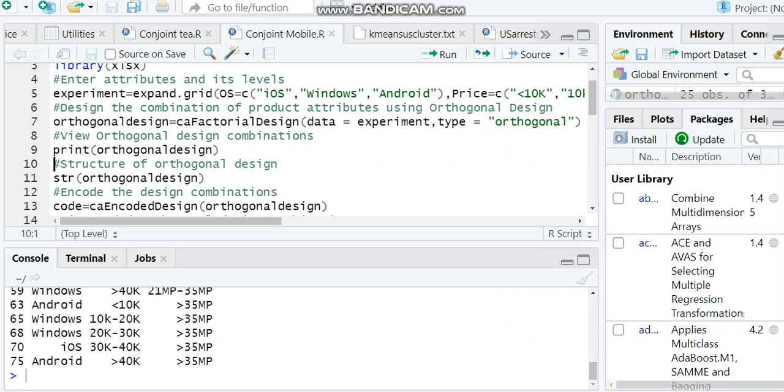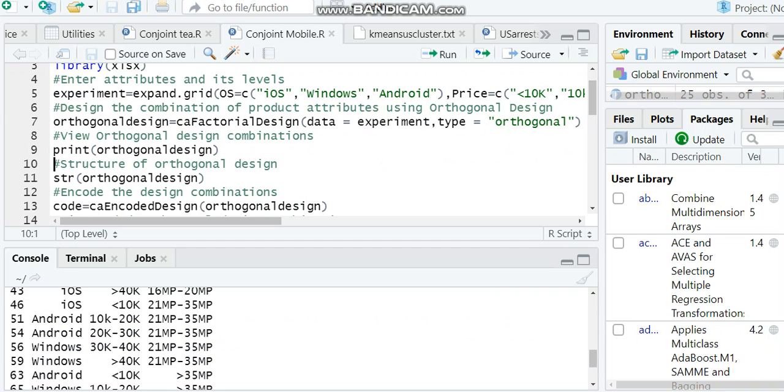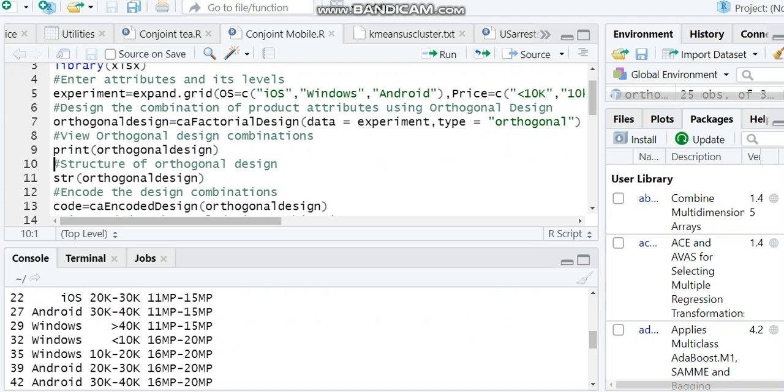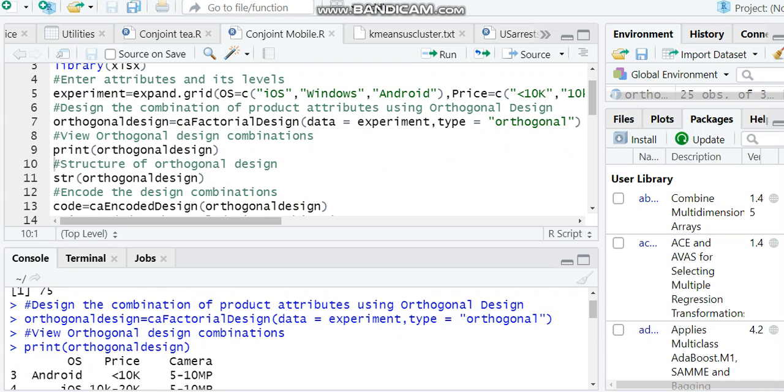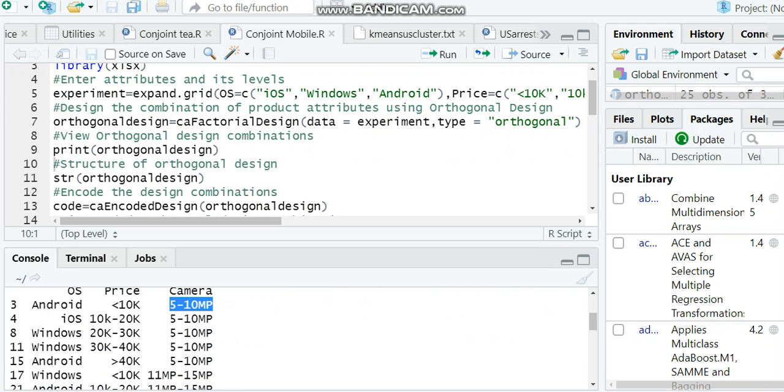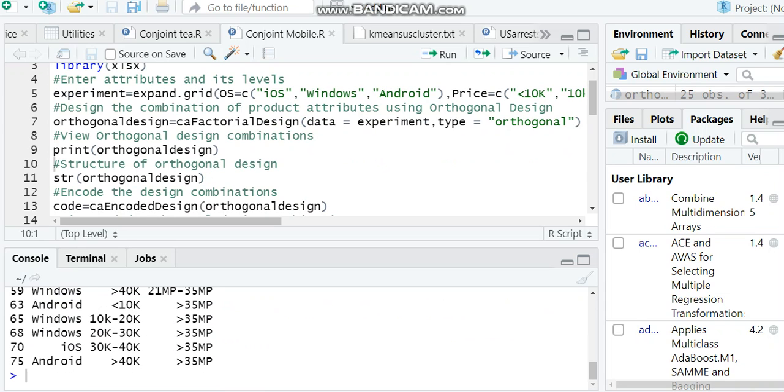You can see here it has given some important different combinations. The first combination is Android, less than 10k, 5 to 10 megapixel. Then iOS, 10 to 20k, 5 megapixel. These you can use for the survey.